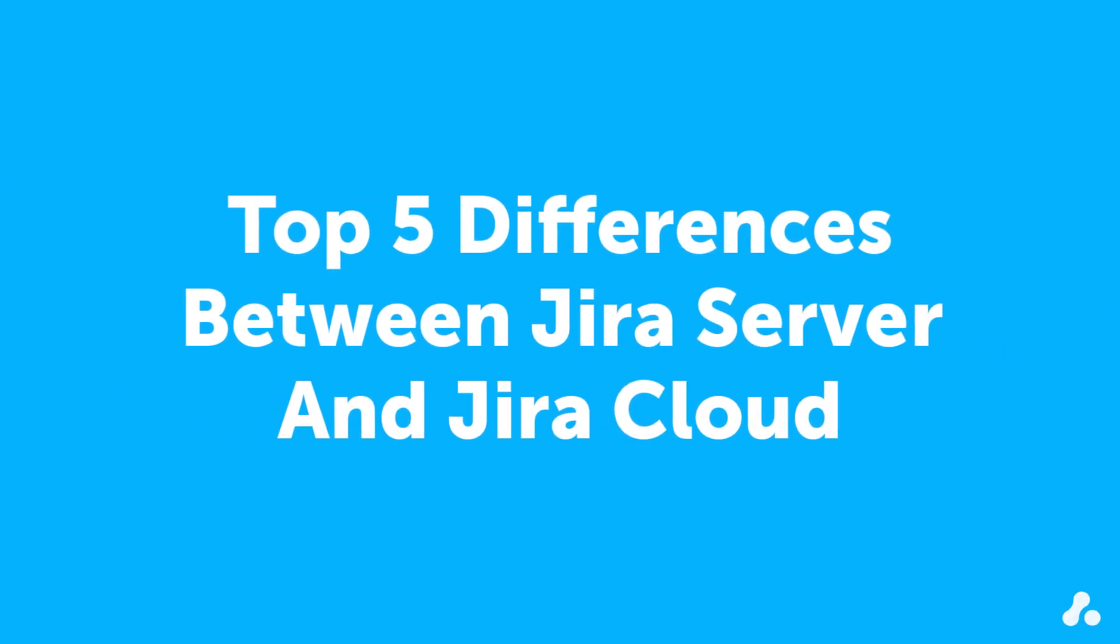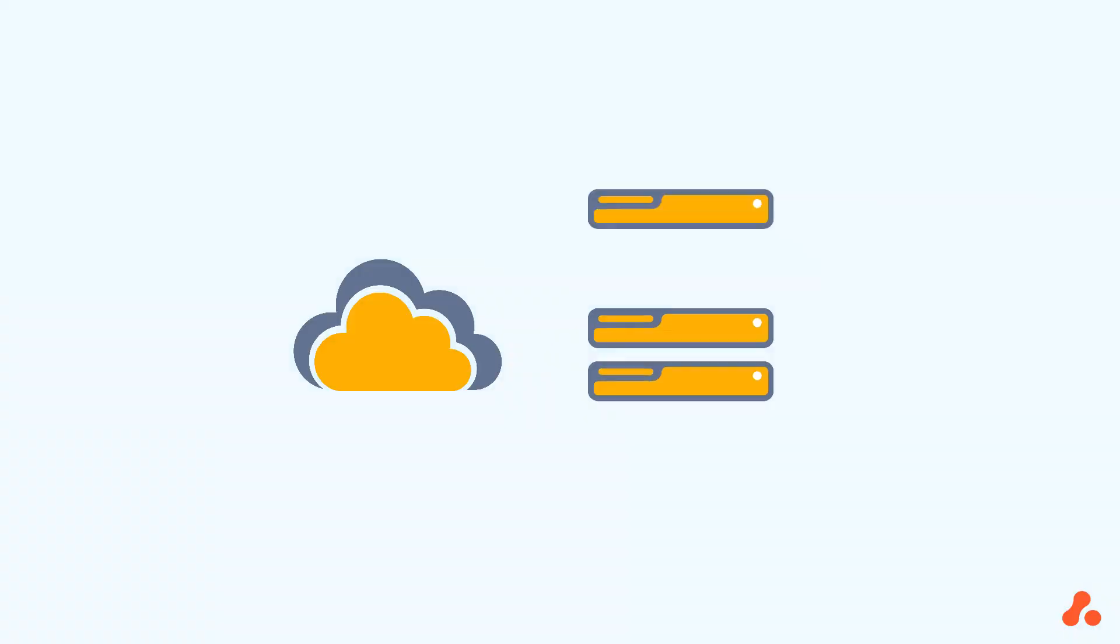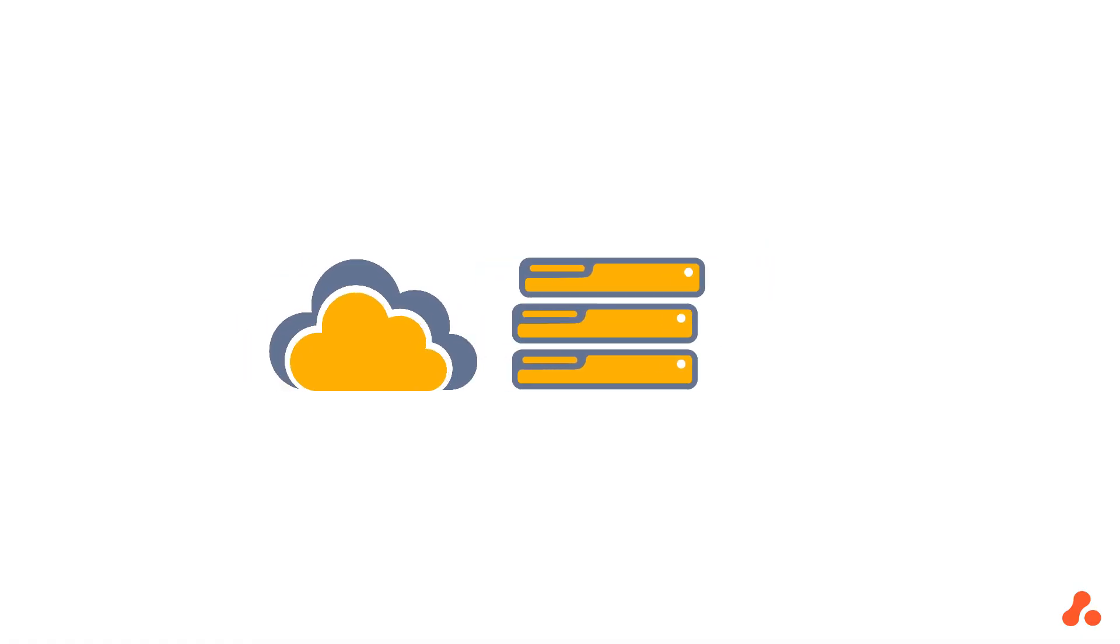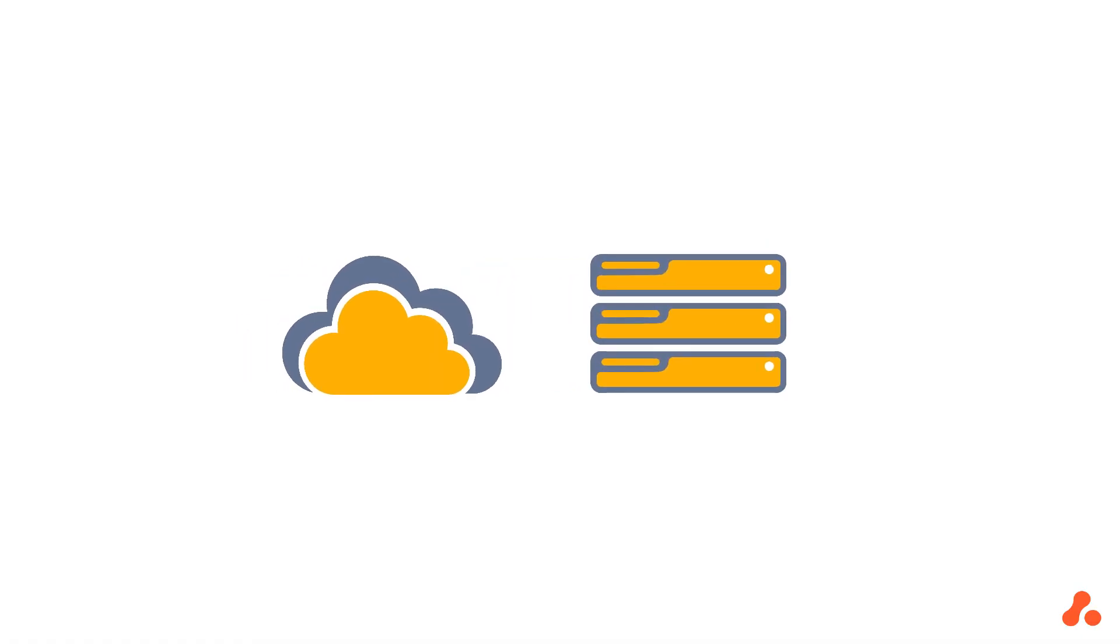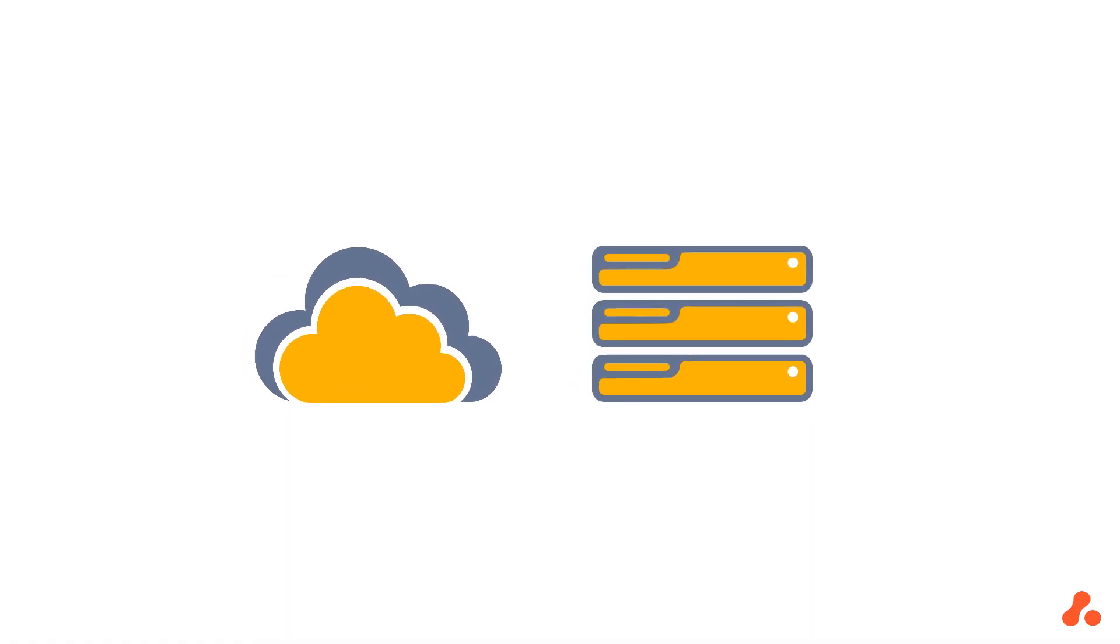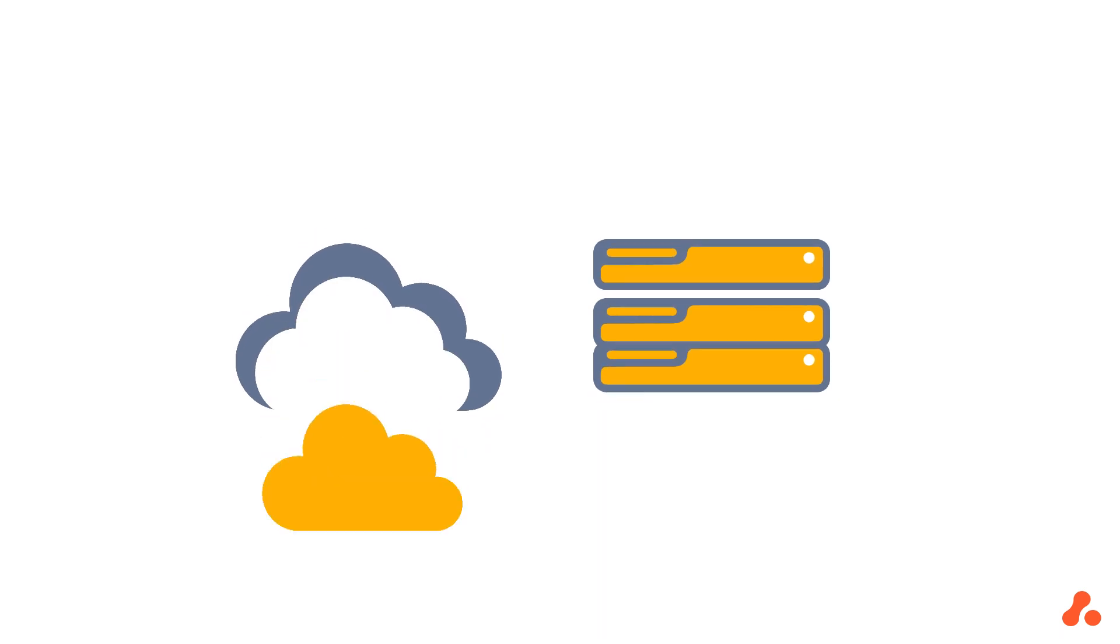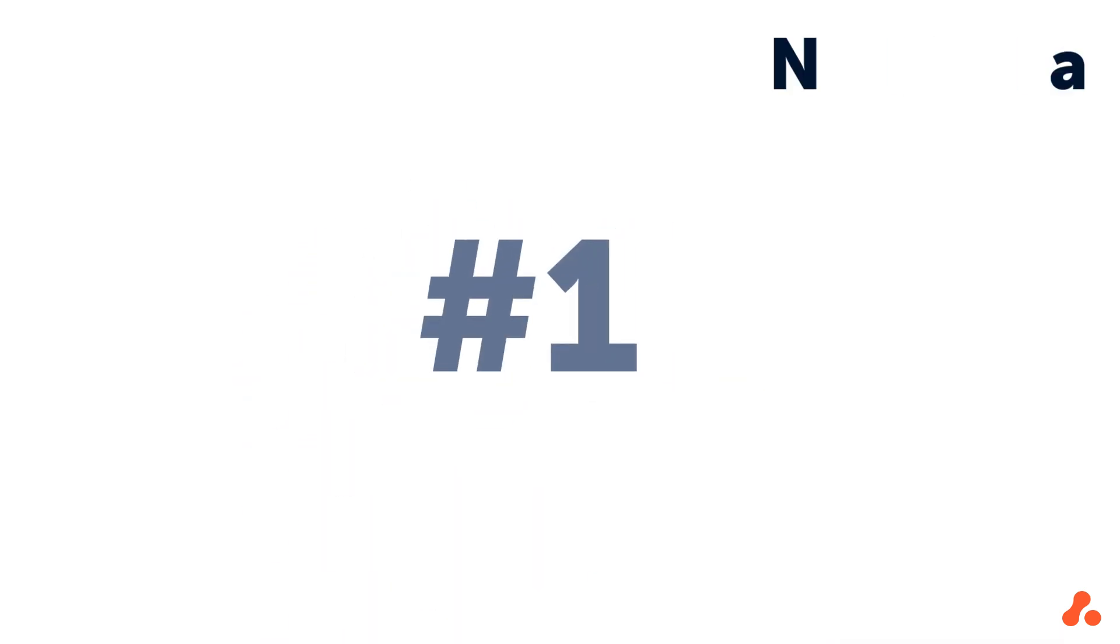Gone are the days when Jira Cloud was a slightly out-of-date version of Jira Server. Cloud's grown up a lot in the past year and has left home to forge its own way in the world, so we thought we'd compile the top five differences server users will encounter when switching platforms. In no particular order, here they are.